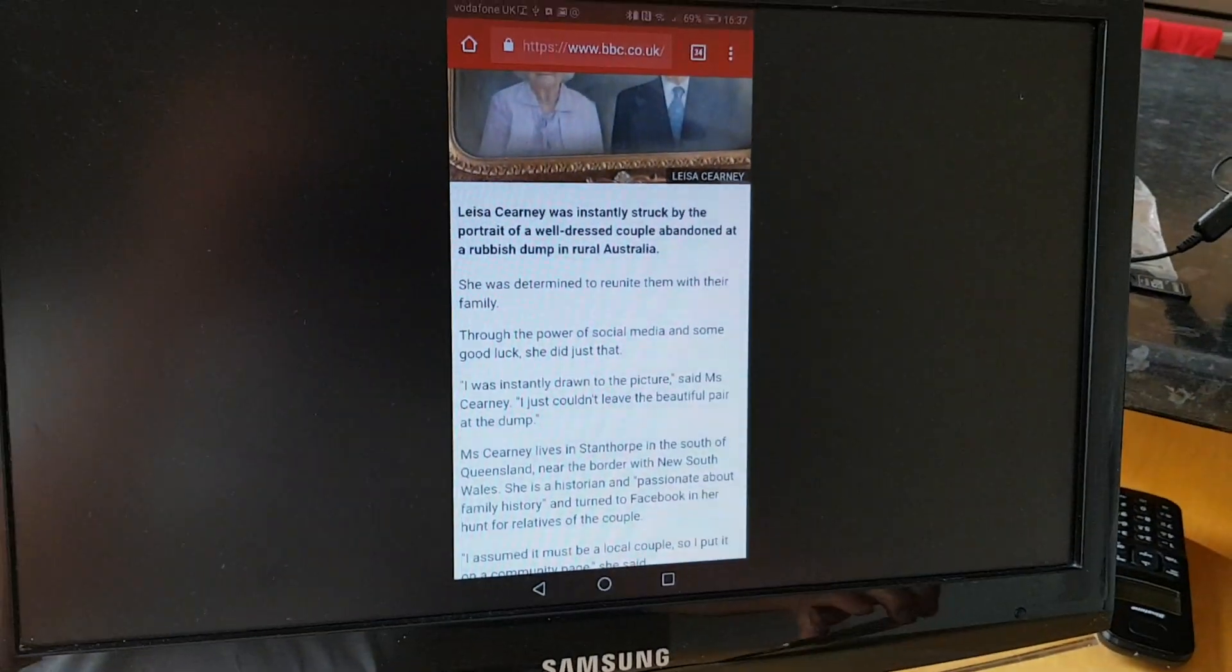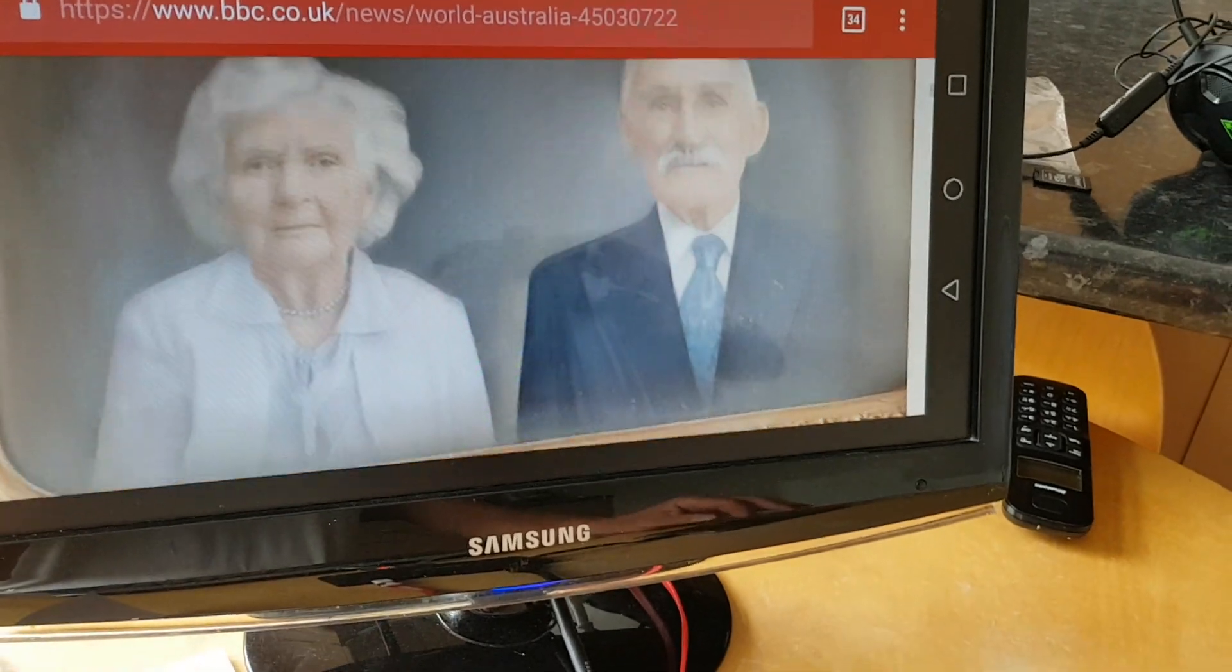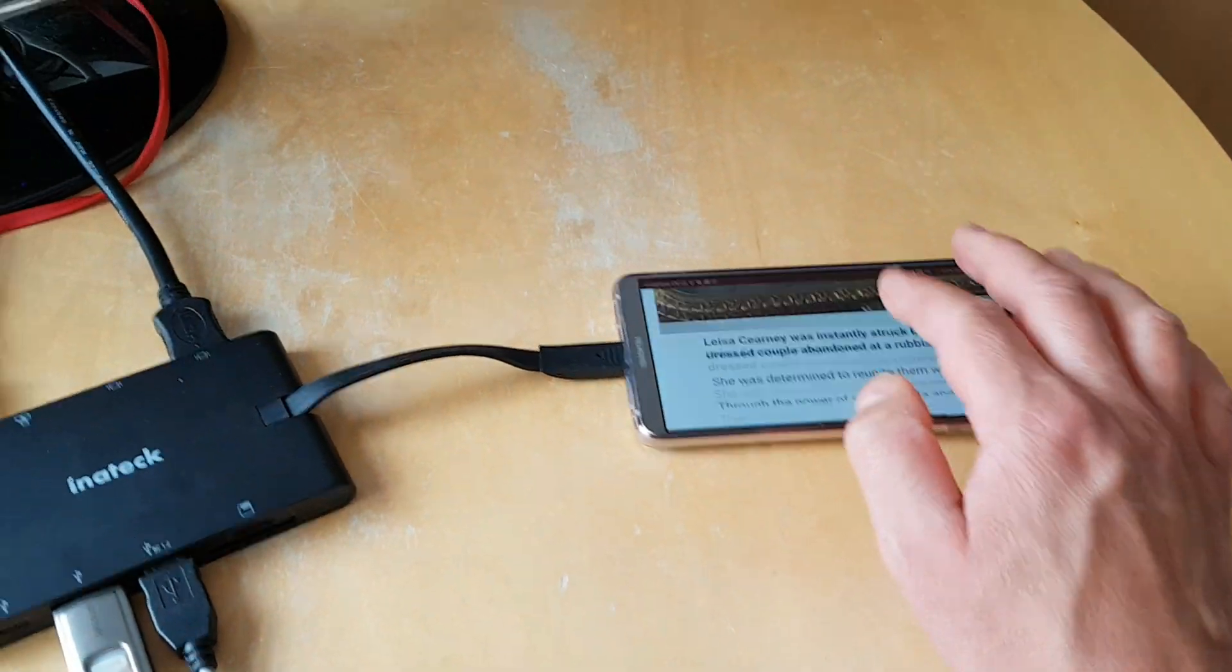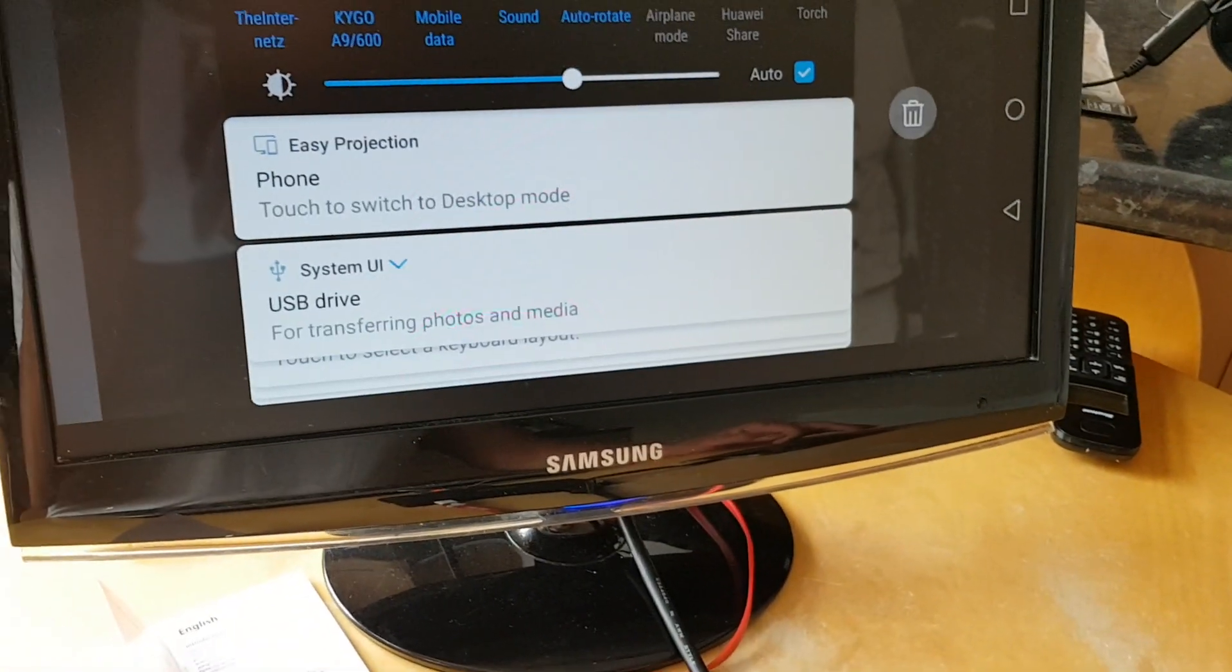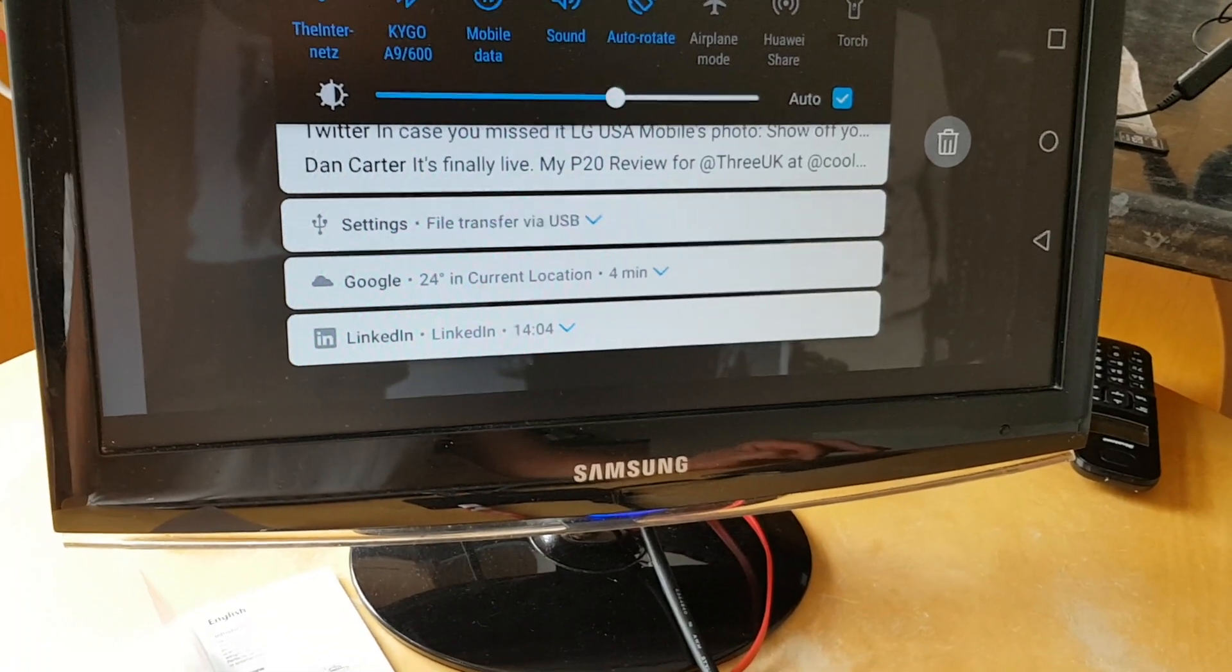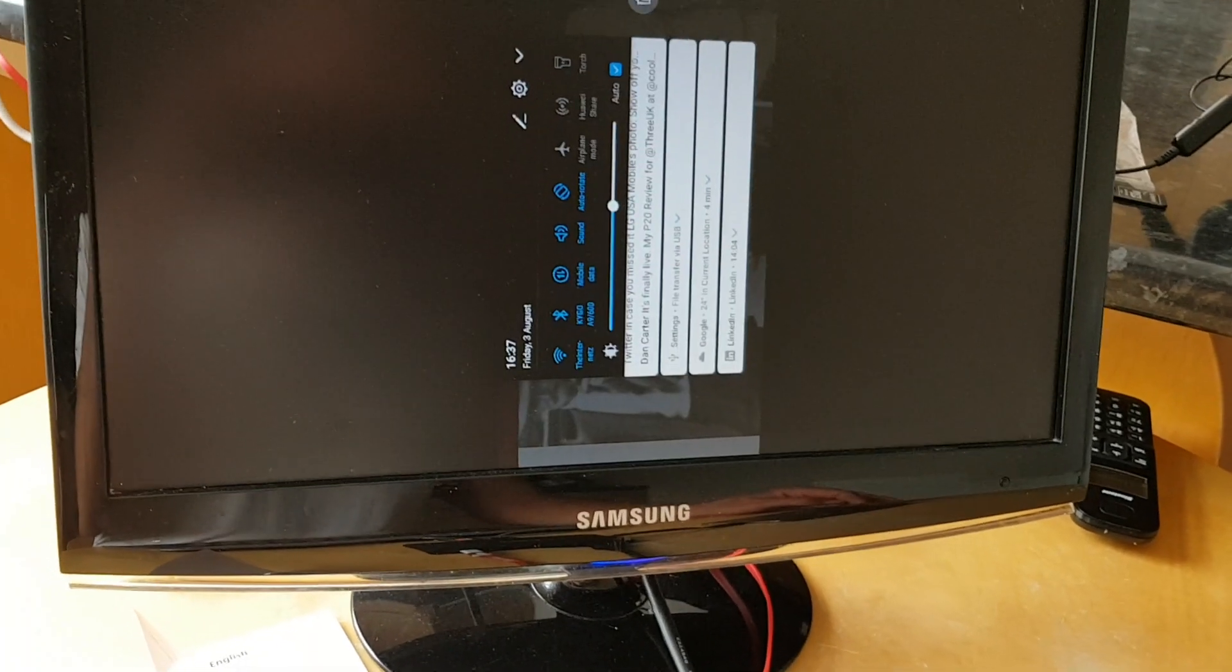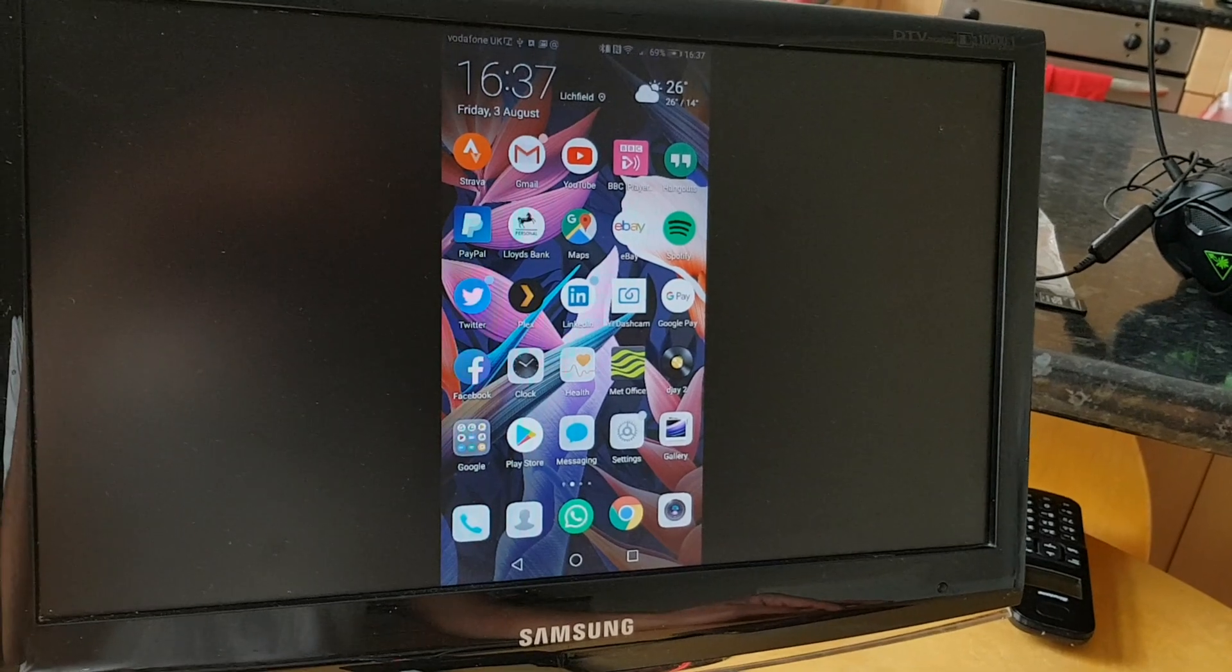So you can see here I'm in landscape mode. Oh that's better, that's landscape mode. I can now, everything I do on the phone here is reflected on the screen. So that's the other way of doing it which is really good and you can see here it's called easy projection. And everything that you would expect to be able to use on your phone you can use on your TV screen as well.